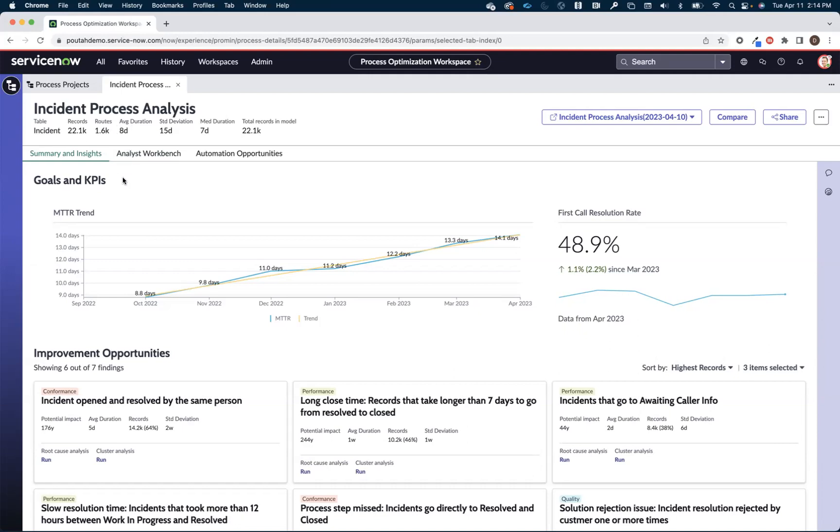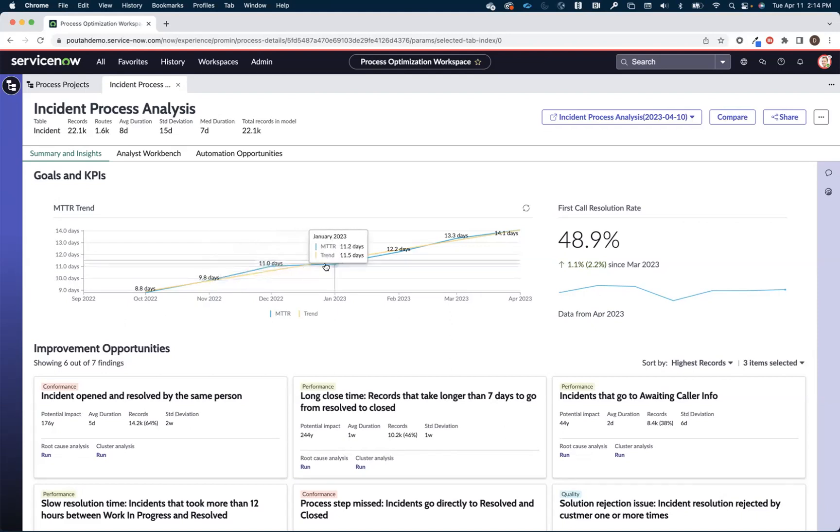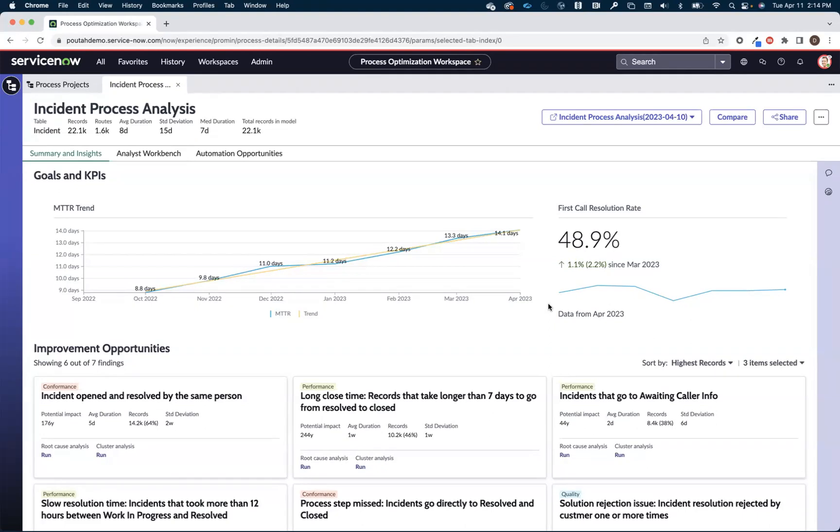We're then presented with some key performance indicators as related to the process that we're focused on. Remember we're focused on incident here so things like MTTR and our first call resolution rate are relevant KPIs. It's always helpful for the person that's doing some process analysis to have an understanding of the bigger picture impact within the organization.